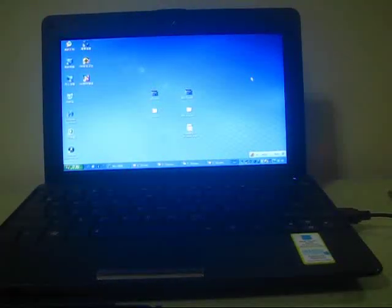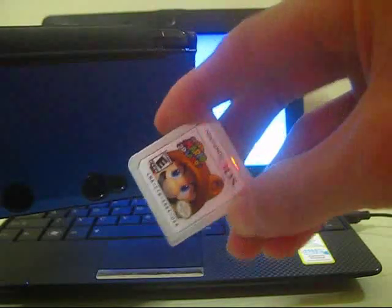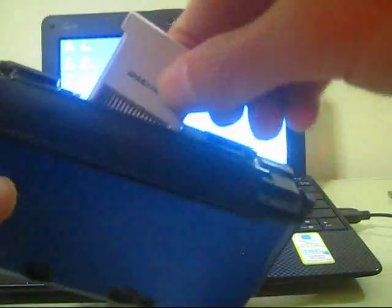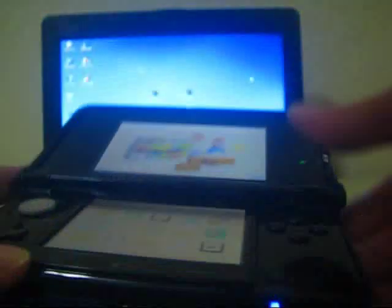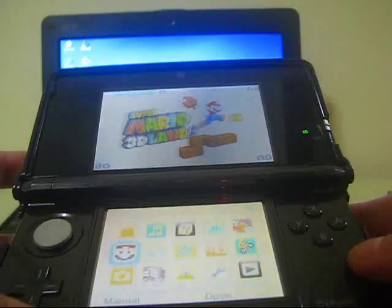Here it is. I found my 3DS console and here is my Super Mario 3D Land. Now I have to open it. As you can see.